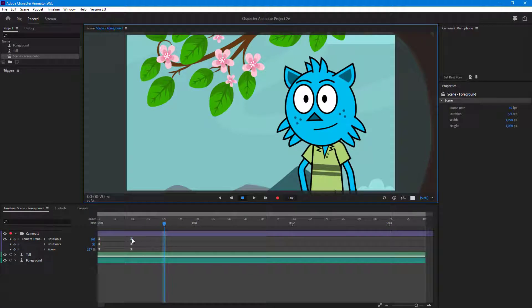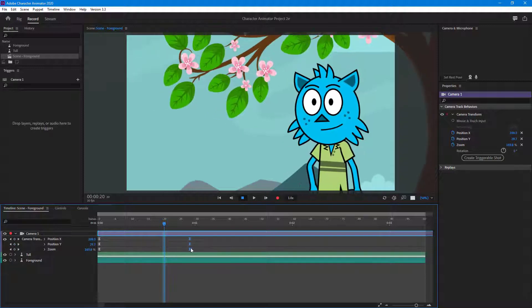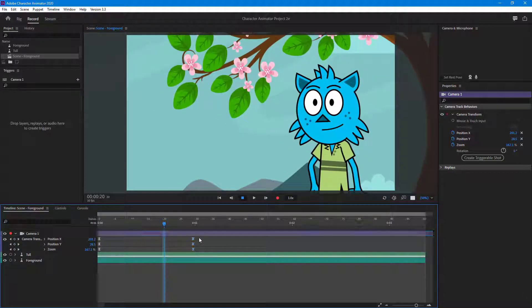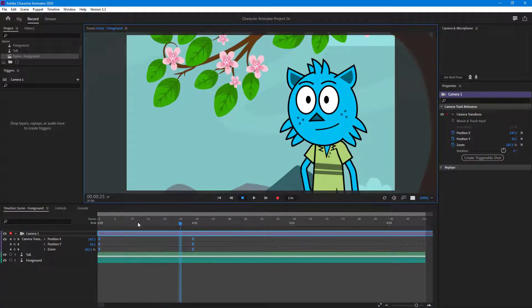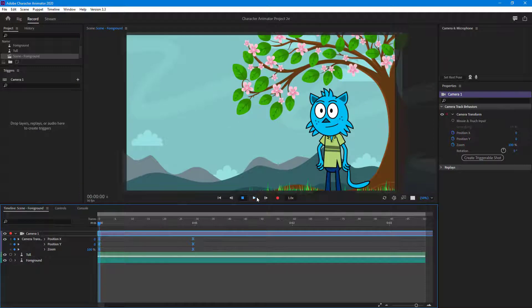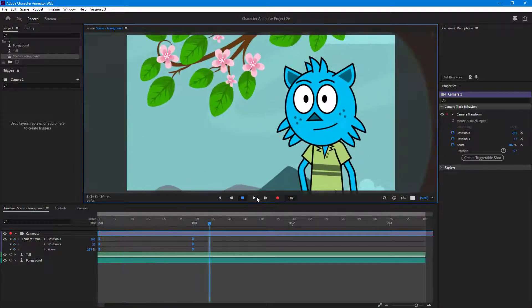I want it to be a bit slower, so I'm going to pull this out to around one second, just like this. Then I'm going to play this out — you can see that this is the camera movement I have.